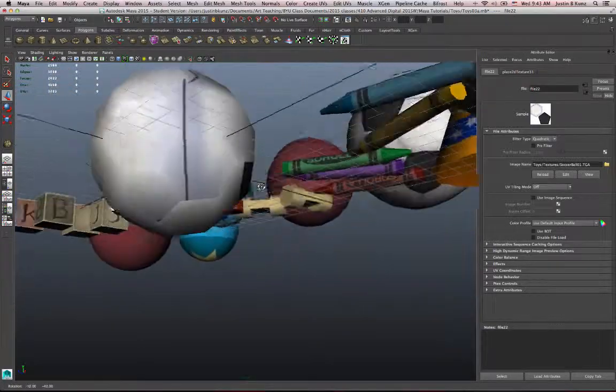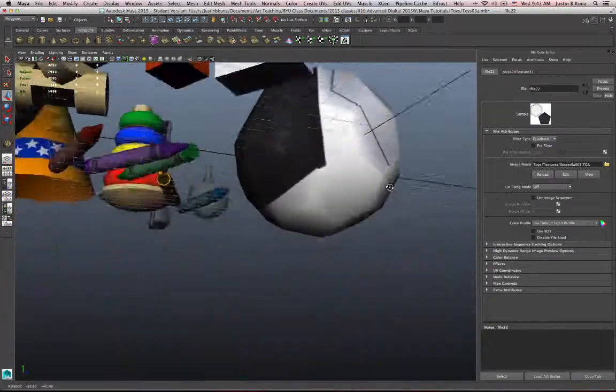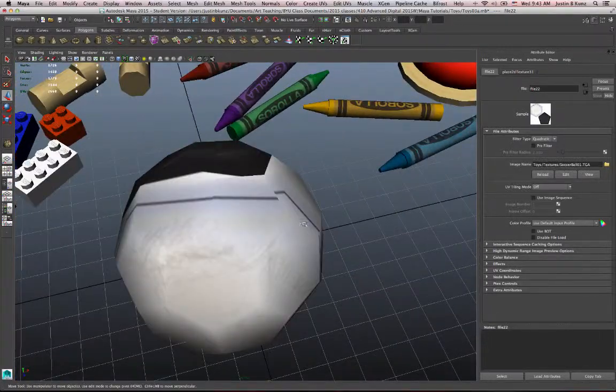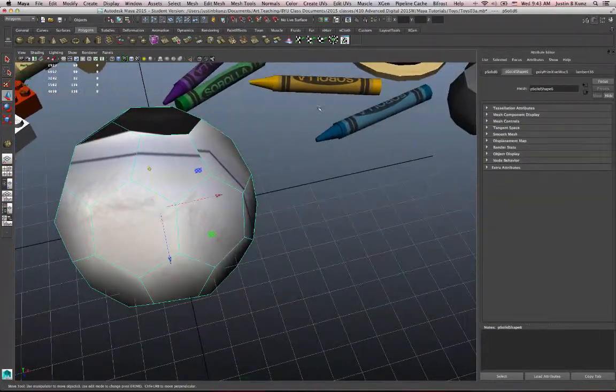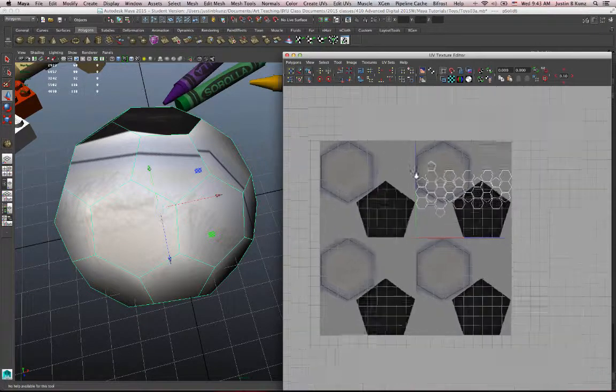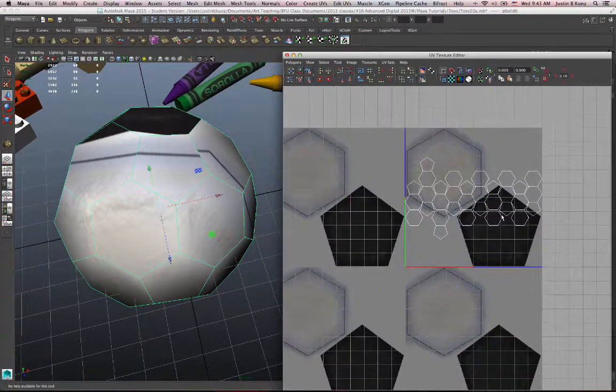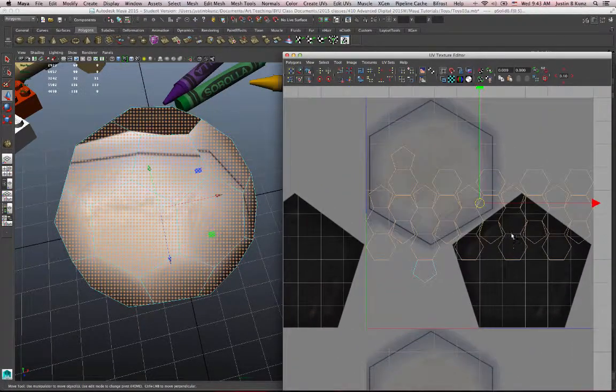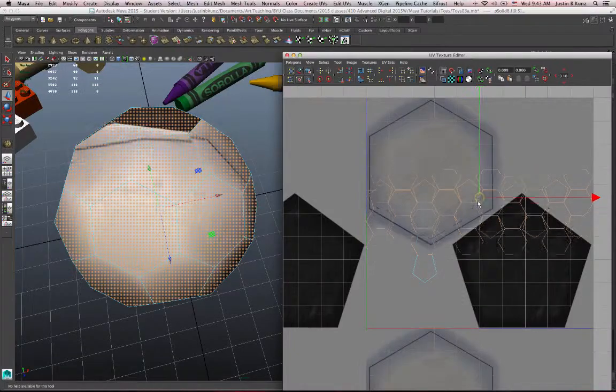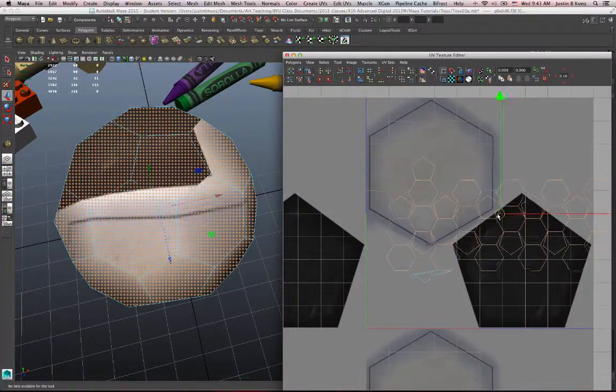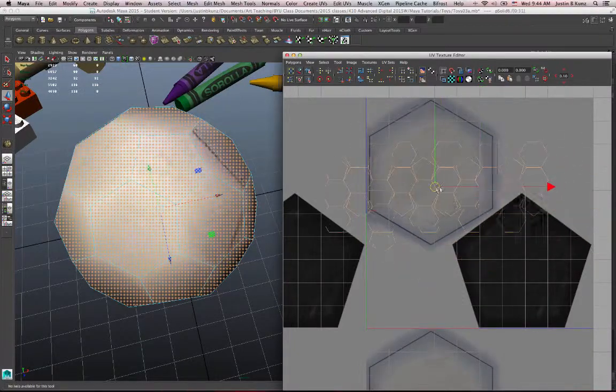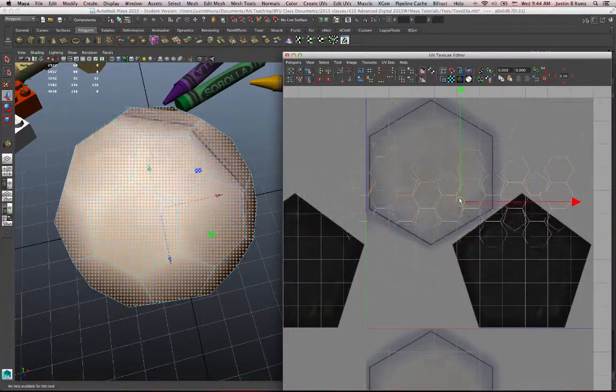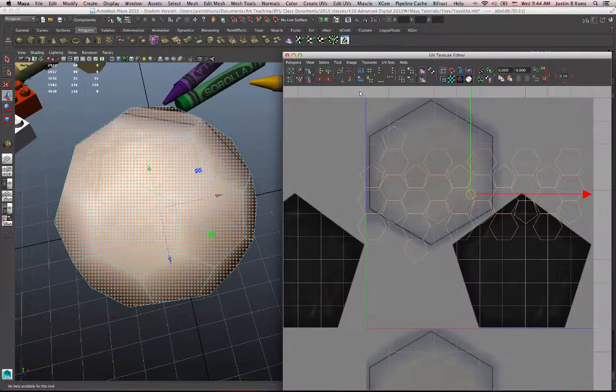What? That doesn't look right. I know there's texture on there, but it's not right. So let's look at how it's mapped. Open the UV texture editor and I got a whole bunch of these hexagons. So let me select this shell. These are all connected except that one. This is the default mapping for the soccer ball. That's not very helpful. What do we do?